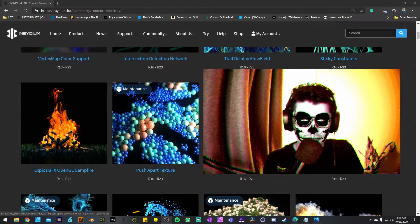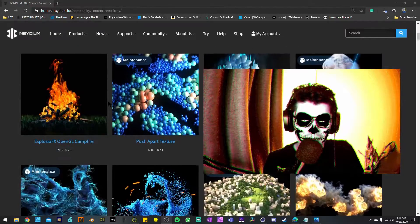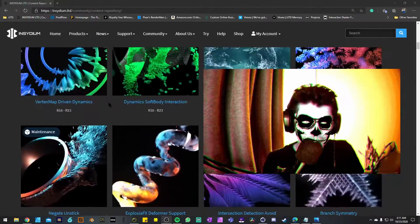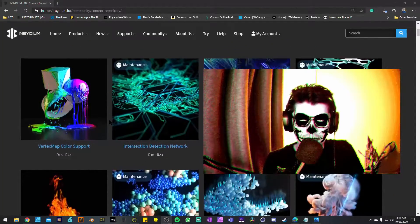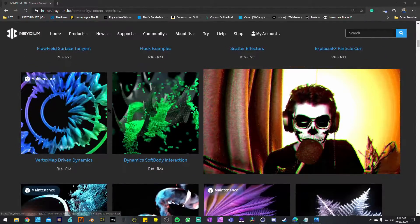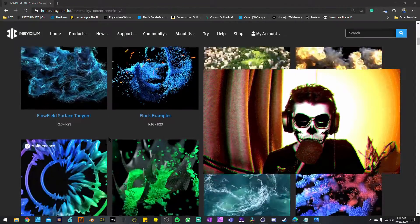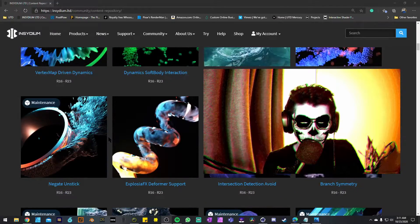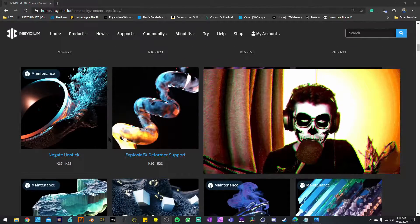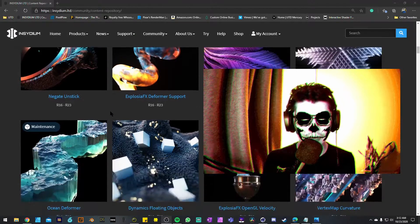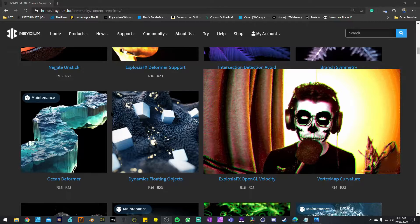Today I will be unboxing the Push Apart Texture project, which seems to be the last of the projects that actually have spheres in them. I wanted to get those out of the way because they were pretty much the easiest to make. I'm already excited to start with the fire and smoke simulations — follow me on Instagram or YouTube to see how I break those down. This is a subject I'm still learning.